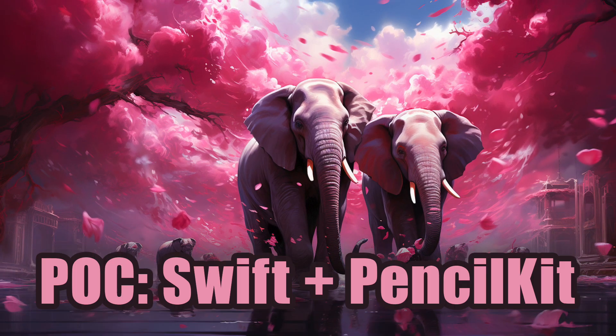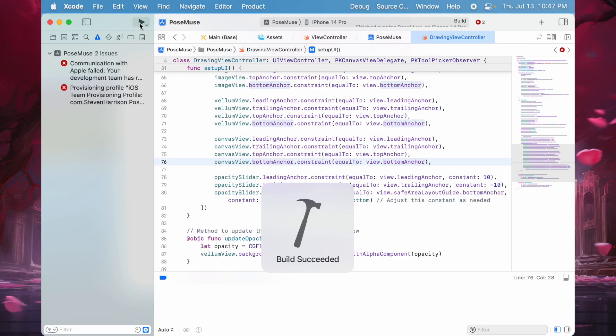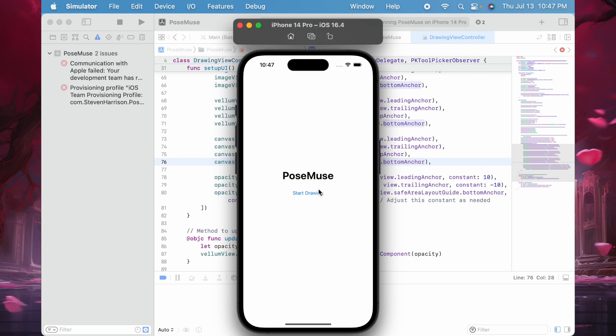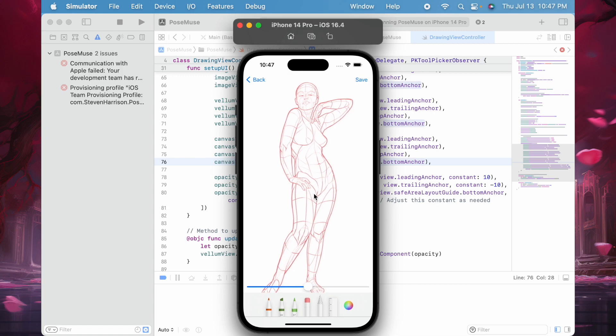I'm going to run this application on a simulator, and here we see an iPhone being simulated. This is an app called Pose Muse. I click the Start Drawing button.